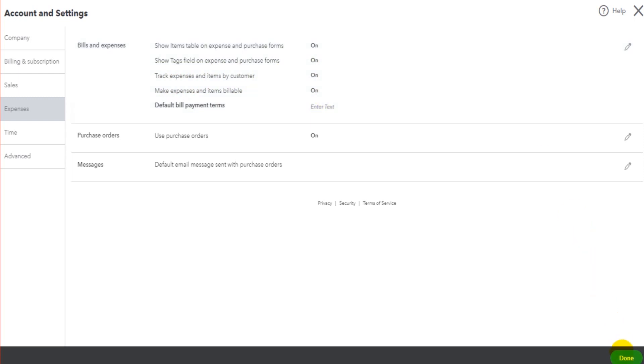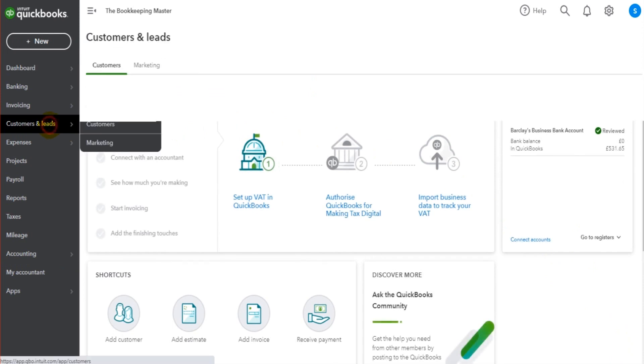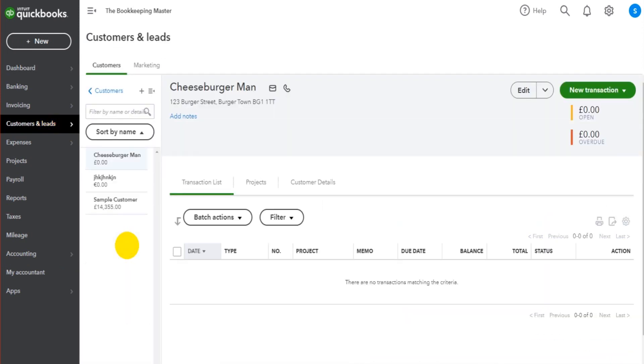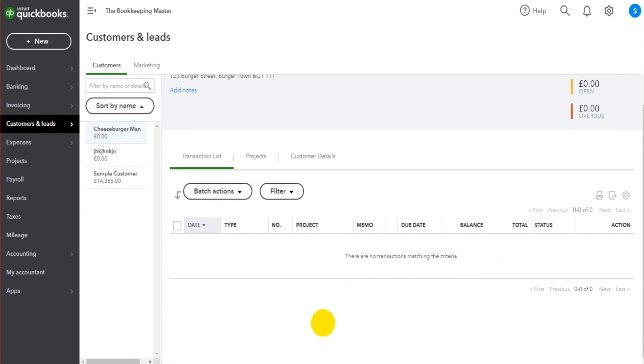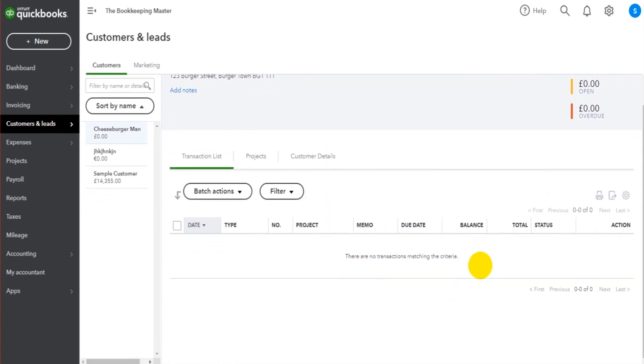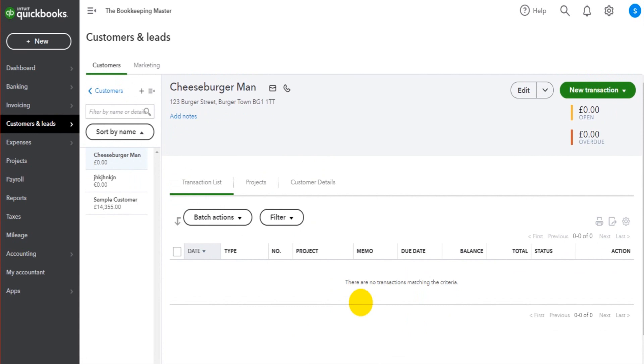First of all, let's go to Customers. I've added a customer called Cheeseburger Man. Currently there is nothing showing on Cheeseburger Man's customer account - there's no transactions here at all, no payments, no sales receipts, no invoices, nothing like that.